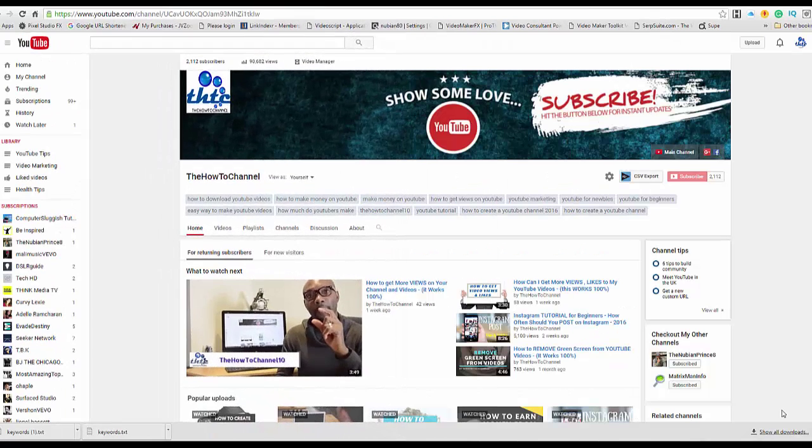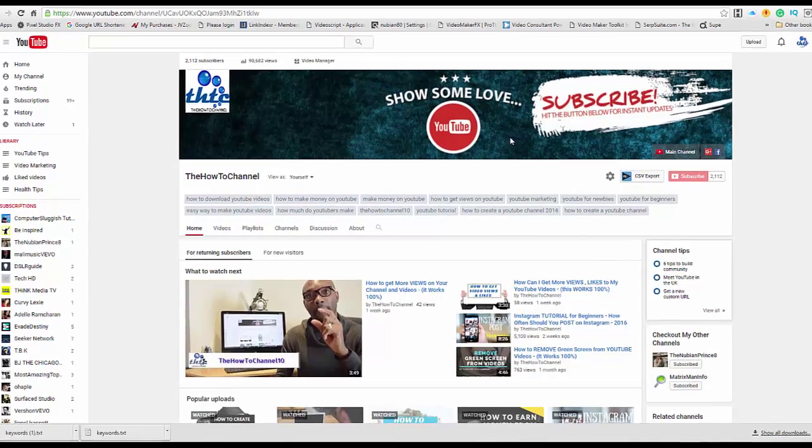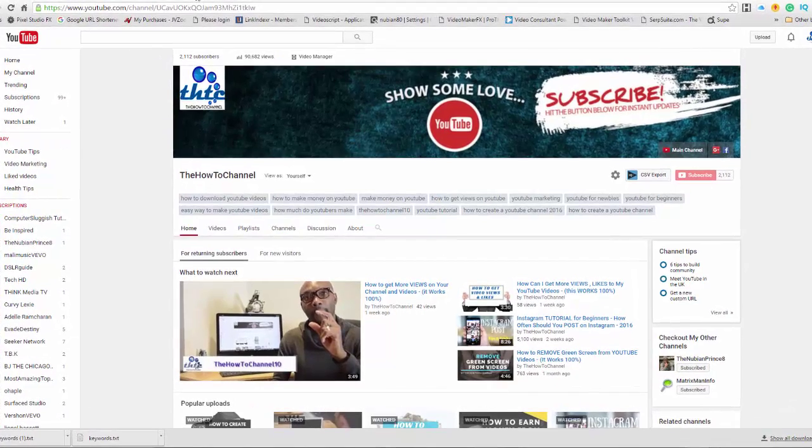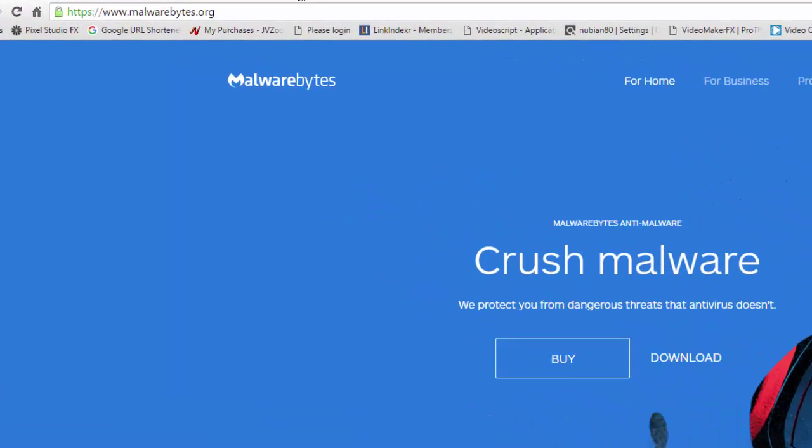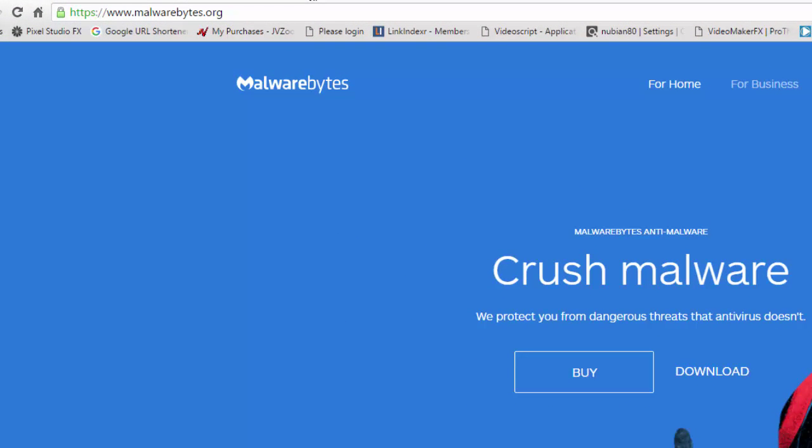The name of the software is Malwarebytes, and you're going to go to www.malwarebytes.org.